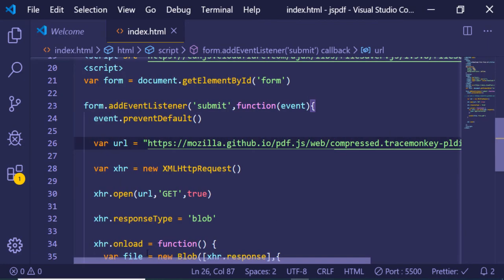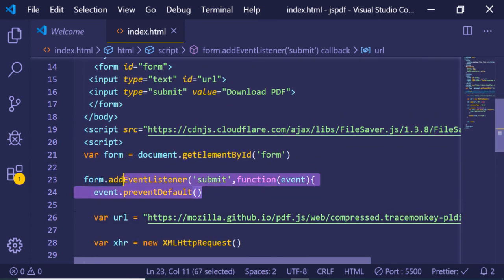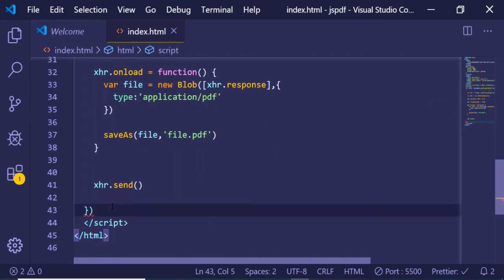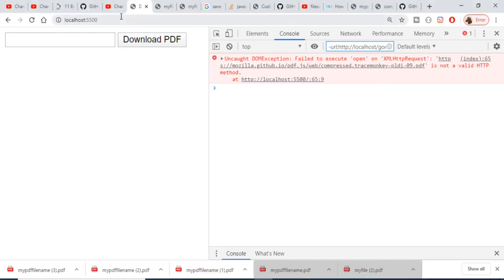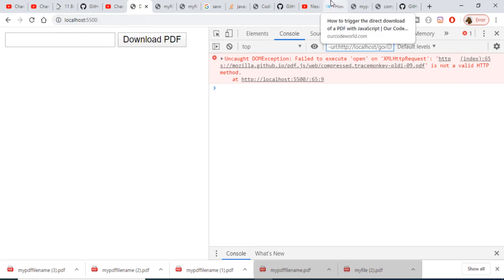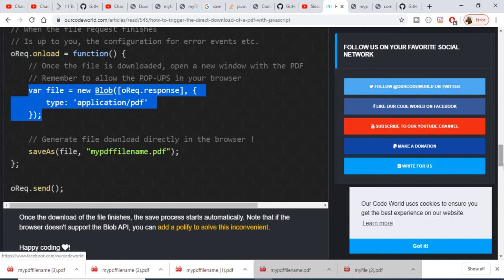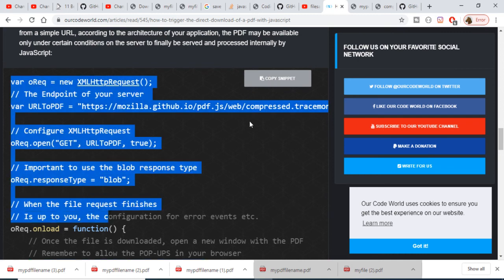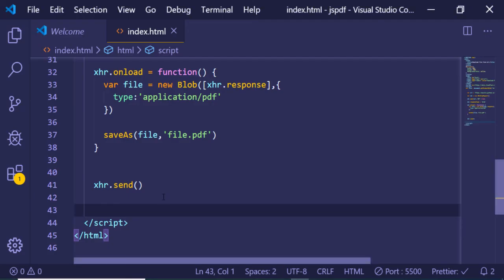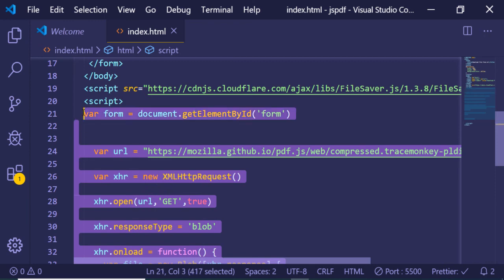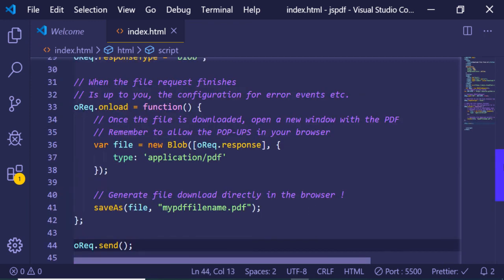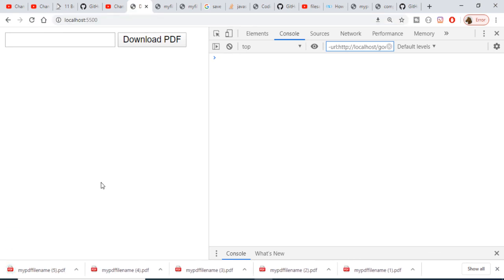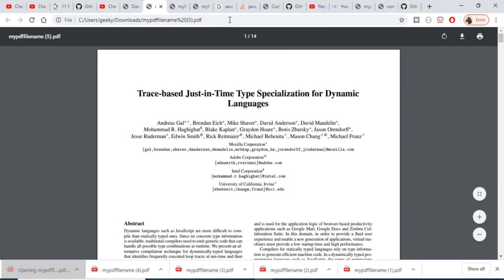Let me remove the input field and the form, so when we load the page we will be downloading the file directly. After pasting the updated code snippet and reloading the application, you will see it downloads a PDF file. If I open this file, the same PDF file is downloaded successfully.